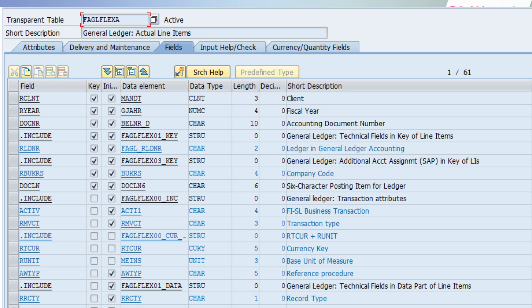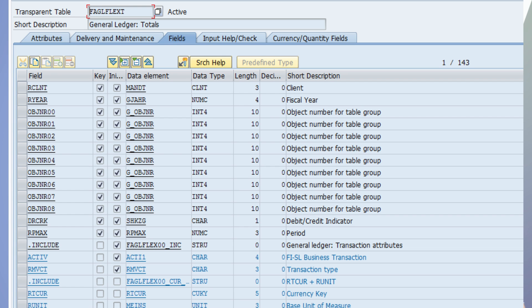When we are posting any transaction in ECC6, an accounting document is generated. That accounting document is part of your BSEG table. Open items are in BSIS, and cleared items are in BSAS. These are part of your new GL table - although all these are replaced in S4HANA by the ACDOCA table. In ECC we have two key tables: FAGL_FLEXA, which is your line item table, and FAGL_FLEXT, which is the totals table. FAGL_FLEXT includes multiple fields like company code, profit center, and segment.